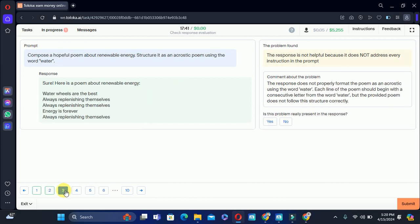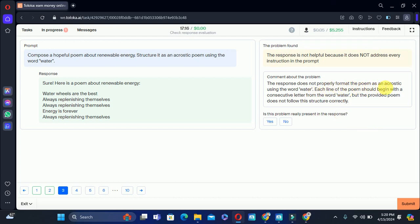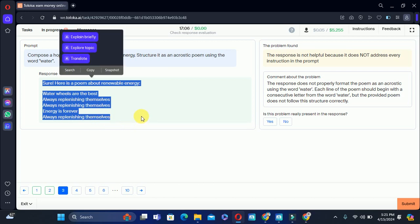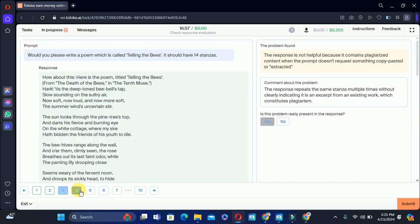Let's move to the third one. The prompt is: compose a helpful poem about renewable energy structured as an acrostic poem using the word 'water.' This is the response. The problem found says the response does not properly format the poem as an acrostic using the word 'water.' Yes, the word 'water' is not used even in the whole poem. Therefore this problem is present in the response and we will select yes.